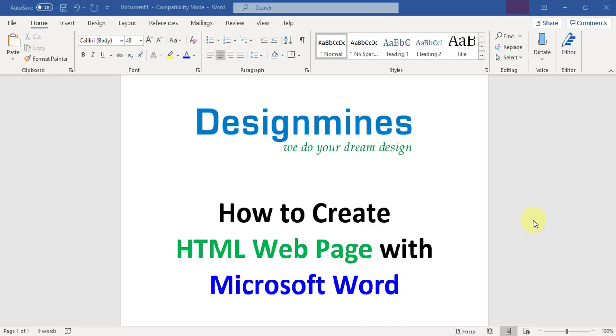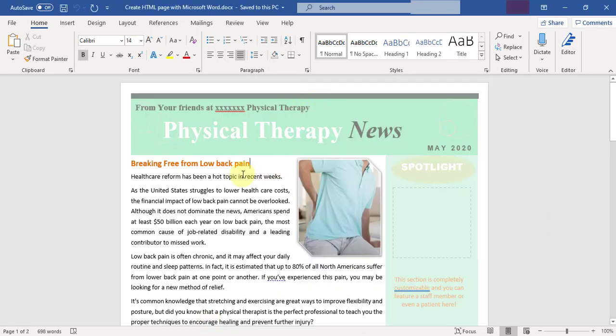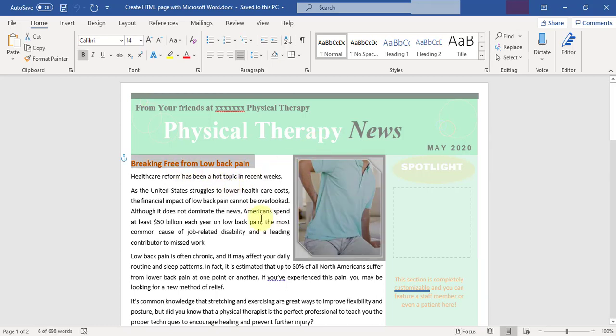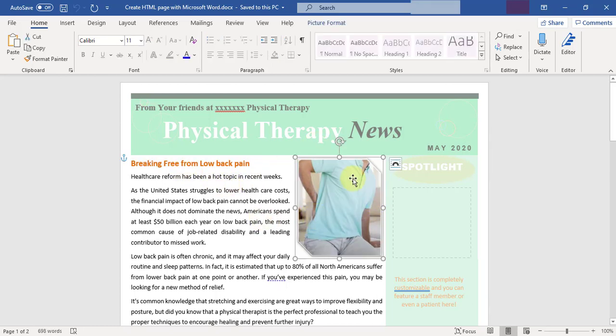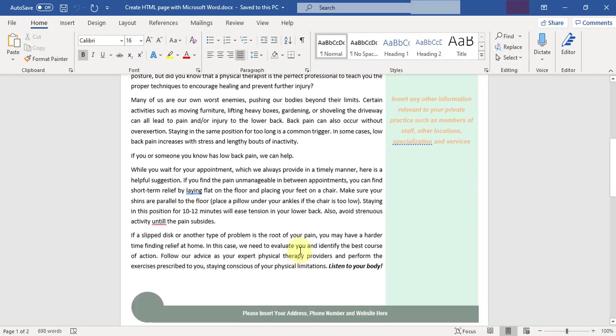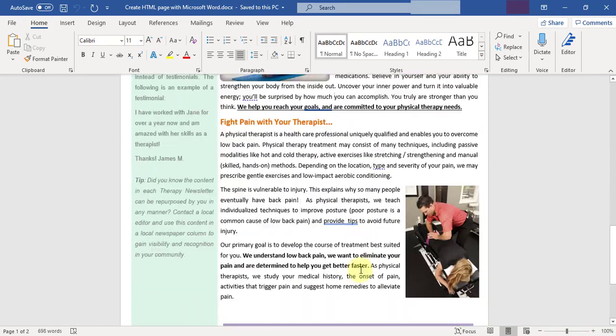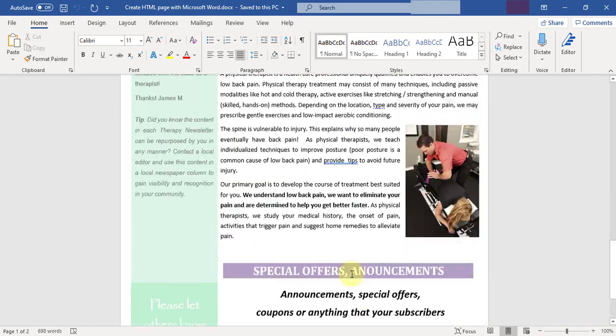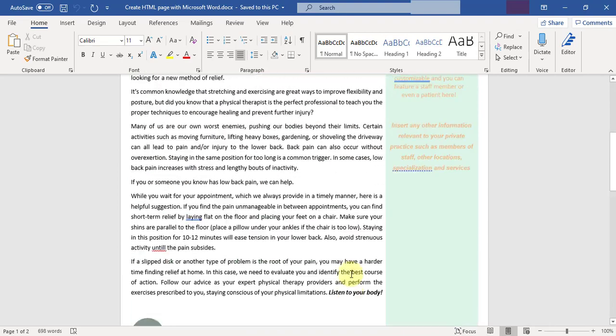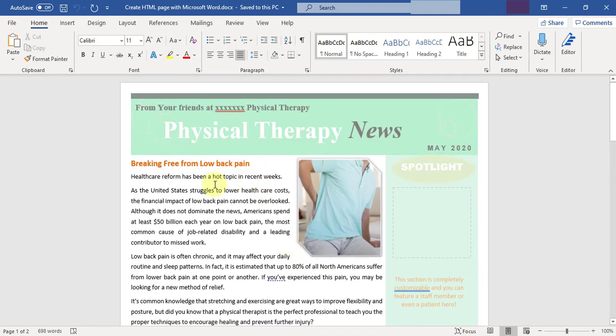Using Microsoft Word, you can create a very simple, neat and clean web page. Let me show you how to create it. This is the sample newsletter that I've already created in Word document - already designed with the font size and colors, placing an image, the header, right side panel, footer, and everything. This is the document I'm going to use to create an HTML web page.